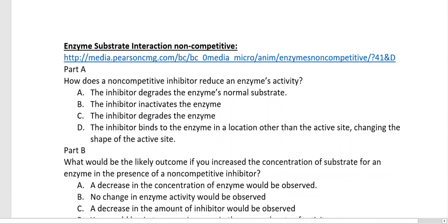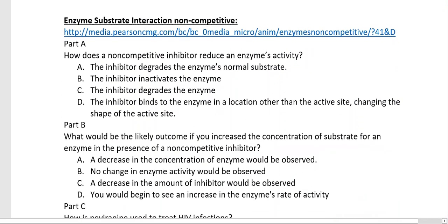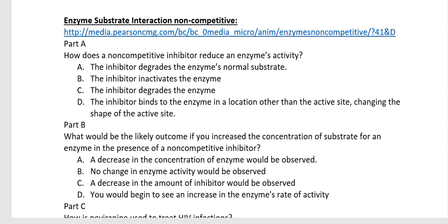Now moving on to our first video. As we've done with videos in the past, I think in the interest of time it's more conducive for you all to watch the videos on your own. Please leave me a comment if you feel differently. So this week, pause, watch the enzyme substrate non-competitive inhibition animation, and then come back.